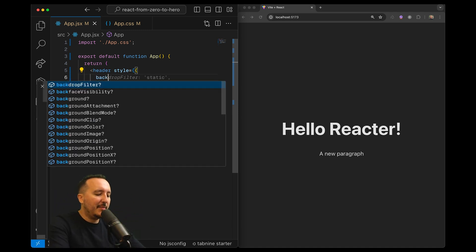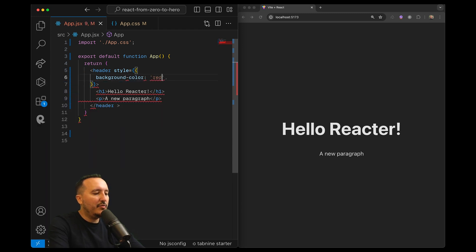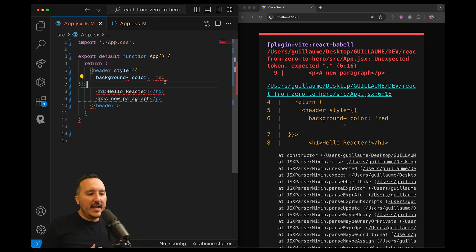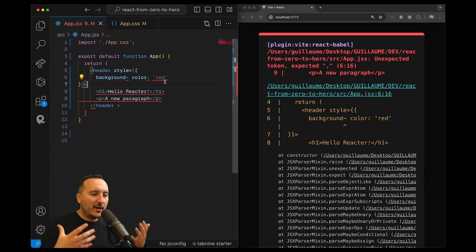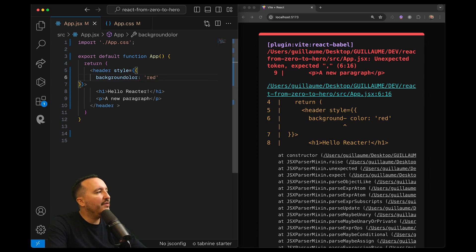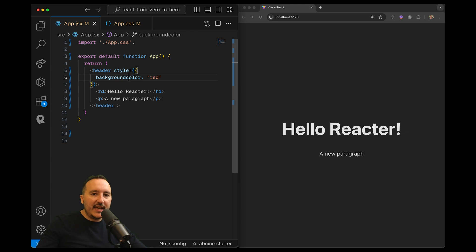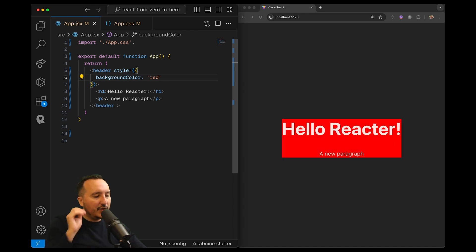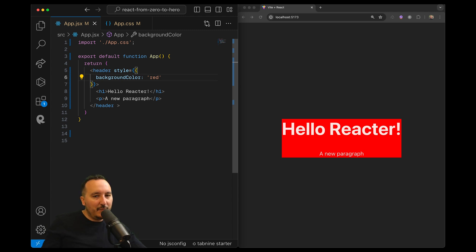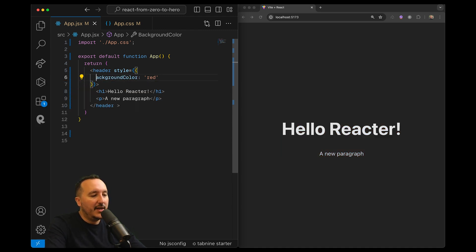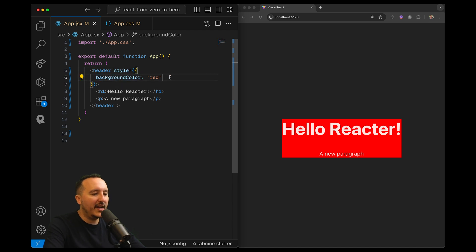For example, in an HTML file you would use background-color and put red. But when I save, I get an error — I can't use the hyphen because I'm inside an object. Instead, I remove the hyphen and use camelCase: capitalize the first letter after every space or hyphen, except the very first word. So it becomes backgroundColor. Now I have backgroundColor red and there we go — we get our red background.